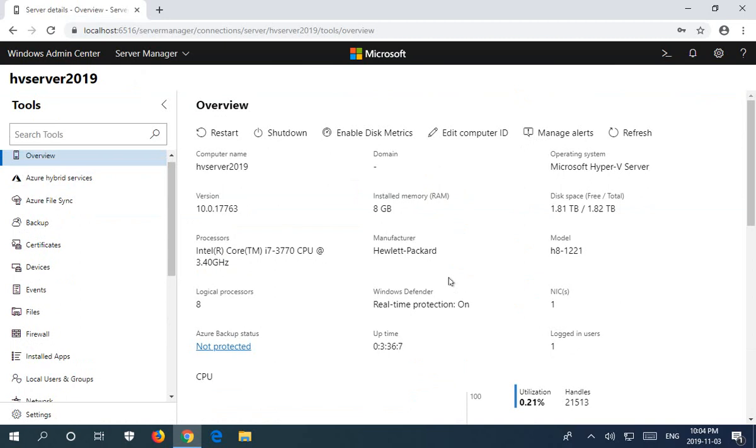So that, folks, in a nutshell is how to install Windows Admin Center and connect to your Hyper-V server 2019. Hopefully this was useful for you. Thanks for watching and please subscribe.